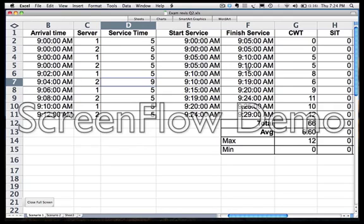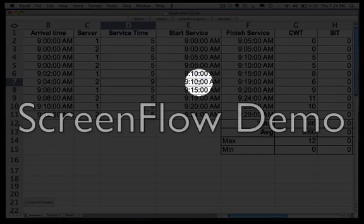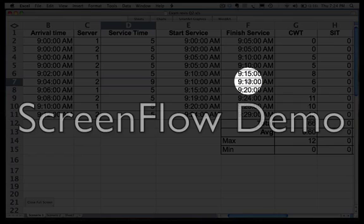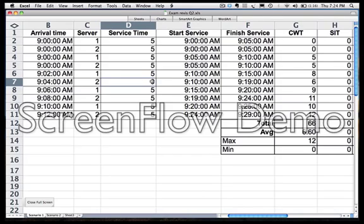The last one, 9:12. 1, 2, 3, 4 people in the queue, so that's 4. And then we can add up our queue length and we get 25. Our average queue length is going to be 2.5. This has rounded it up to 3, and our maximum is 4.